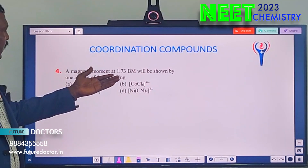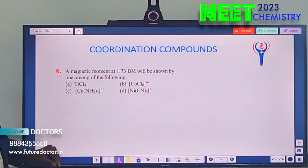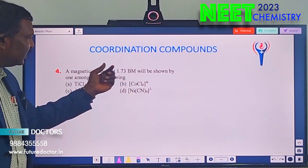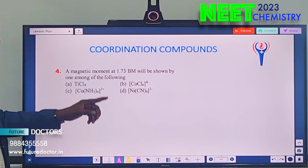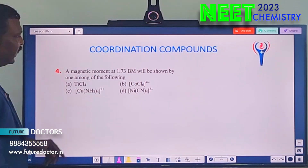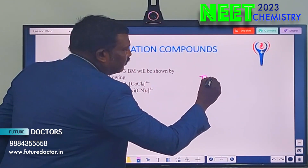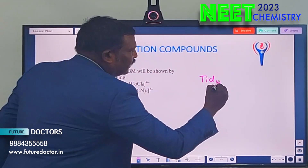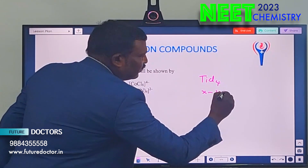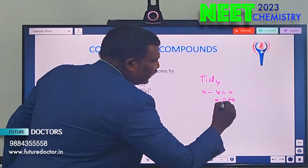Next: a magnetic moment of 1.73 Bohr magneton will be shown by which complex? 1.73 Bohr magneton means it has 1 unpaired electron, so we need to find which complex has 1 unpaired electron. For example, take titanium tetrachloride TiCl₄: find the oxidation state — X − 4 = 0, so X = +4. Titanium has atomic number 22, electronic configuration 3d², 4s².